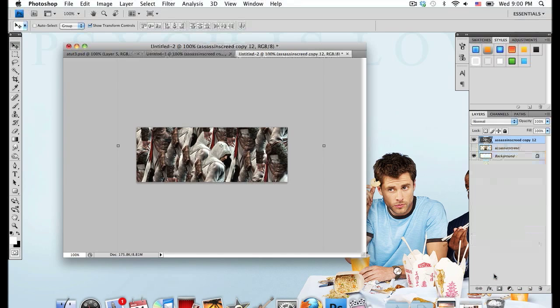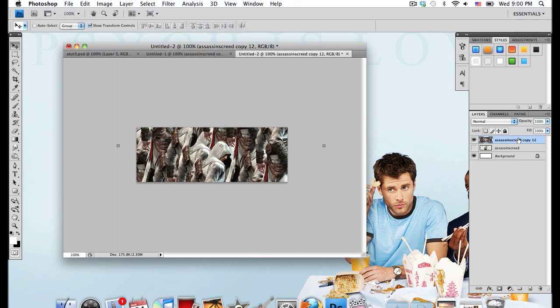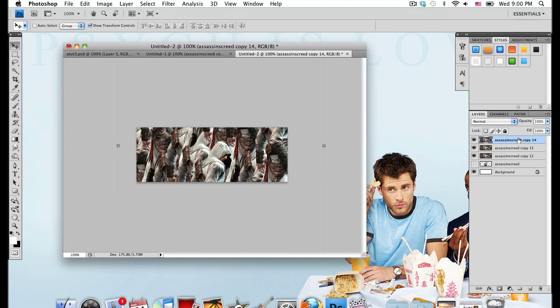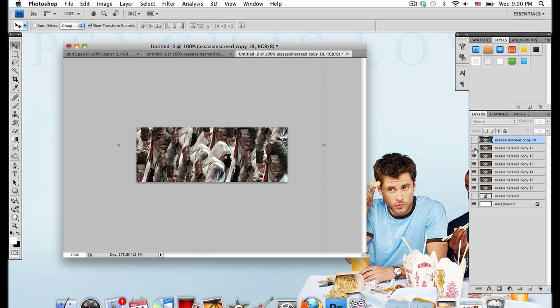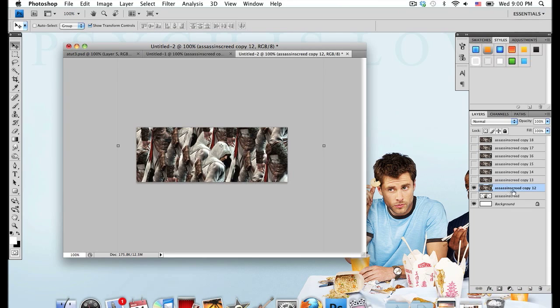I'm going to duplicate that merged layer six times because we're going to be applying different filters to those layers. Just press Ctrl or Command J and duplicate that six times. Now go ahead and hide all the layers until you get to the very bottom one. I'm going to be on this very bottom layer.